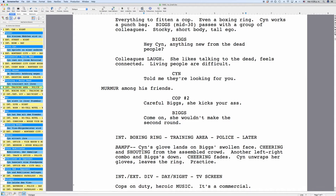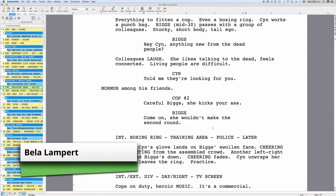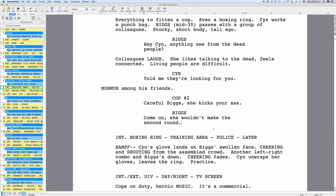There are times in a script when you have two characters speaking at the same time and you want to indicate that by putting two blocks of dialogue next to each other in the script rather than on top of each other. It's very easy to do that in Movie Magic Screenwriter. First, write your dialogue as you would write it normally, just putting one block of dialogue after the other.